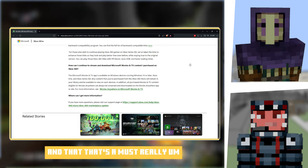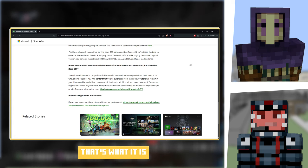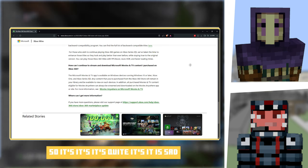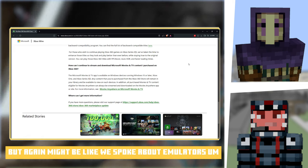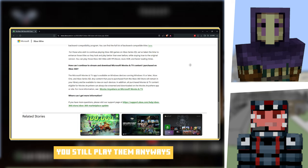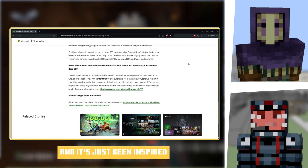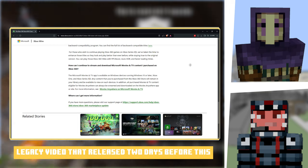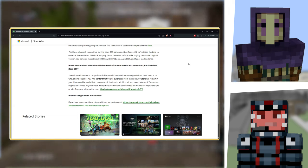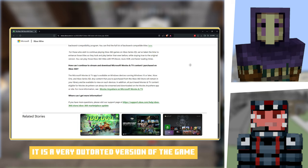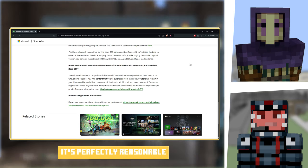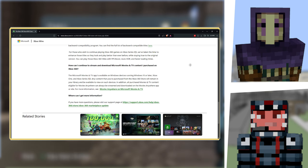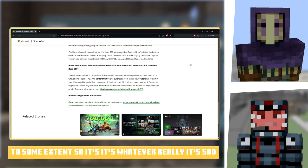There's no confirmation as to when, but we can give an estimate on that. And that's about it. It is sad, but again like we've talked about, emulators mean you can still play them anyways. It's just being able to buy it. Point I made in the Legacy video that released two days before this comes out is it's a very outdated version of the game, so from a business sense it's perfectly reasonable. Spending money on something they're not getting money from is not really valuable to them.